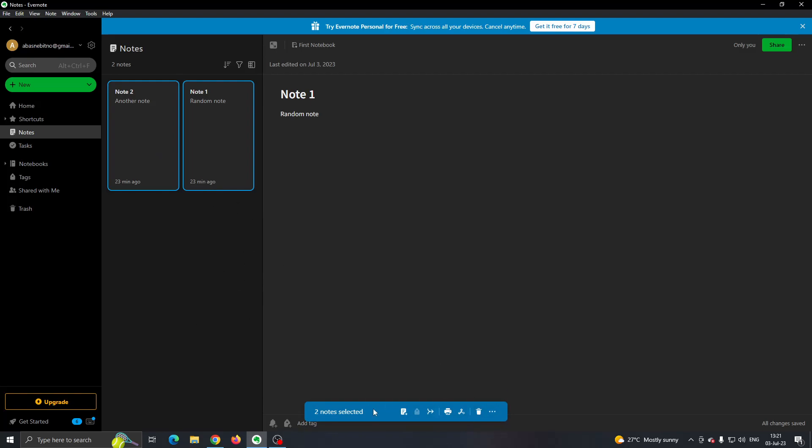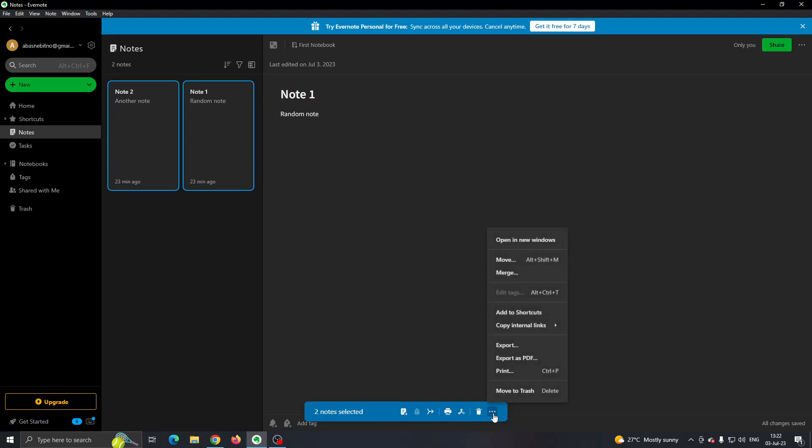After selecting them, this option will pop up where you can either delete them or print them and so on. You want to click on these three dots right here. This says more actions and this will open up this new menu where you will have multiple options. You want to find the export option right here.